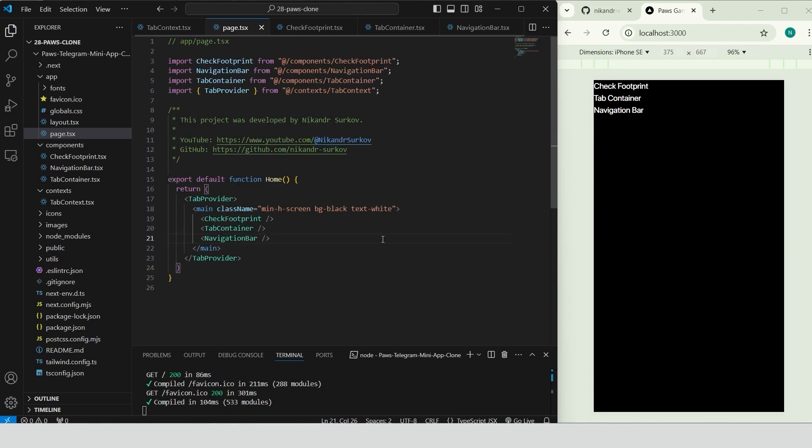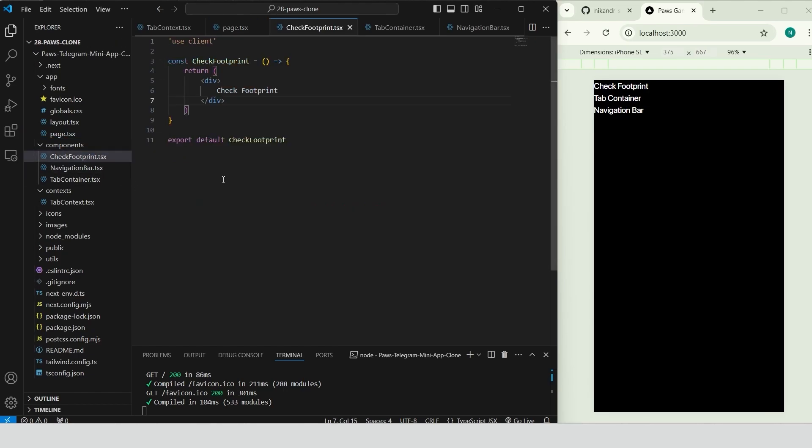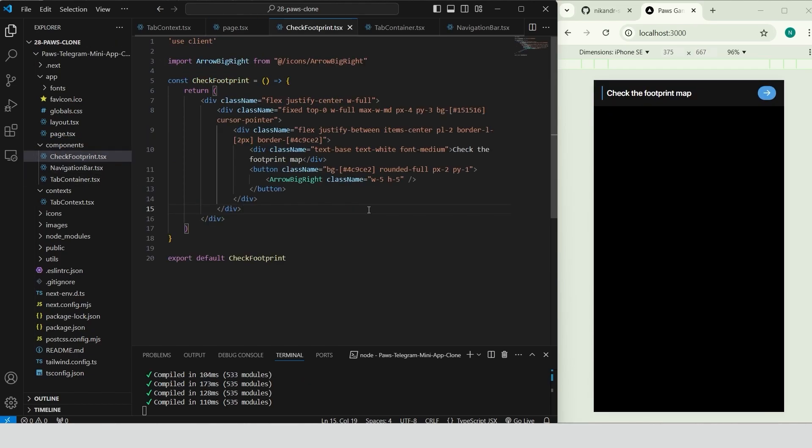Go to check footprint component. Center a full-width container using flex-justify center-wful. Inside add a fixed top section with a dark background, padding and a left border for emphasis. Place the text, check the footprint map and add a button with the arrow big right icon.